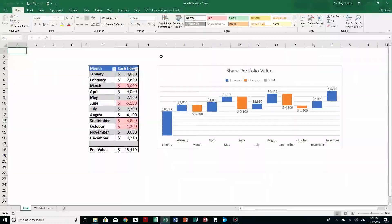Good morning, good afternoon or good evening, wherever in the world you might be watching. Microsoft have finally given us the ability to create a waterfall chart in Excel 2016. If you don't have that version, then in the description below the video there is a link to a manual method to create a waterfall chart.